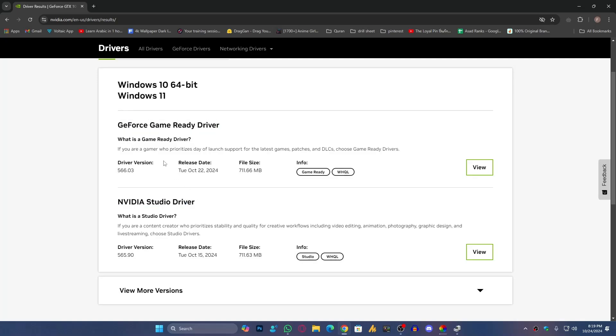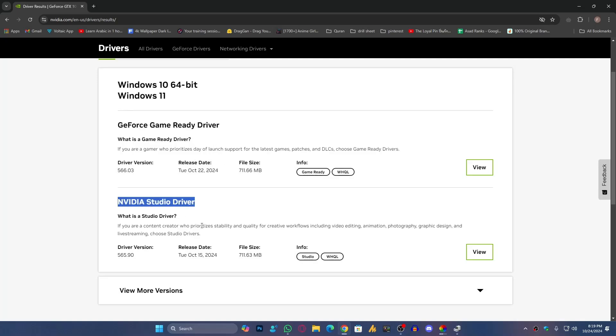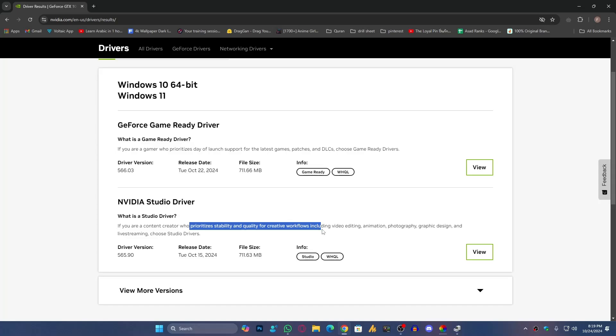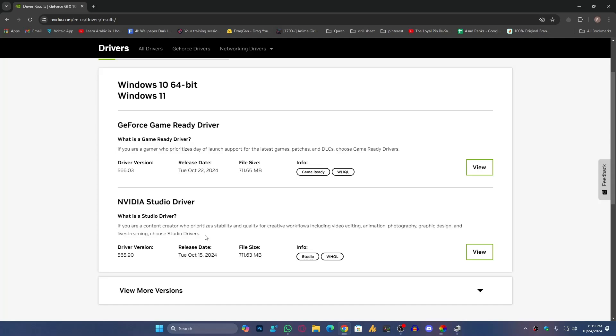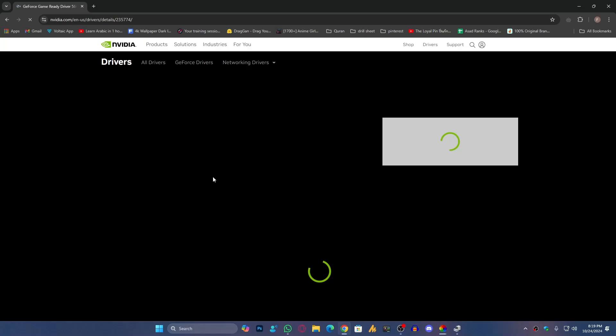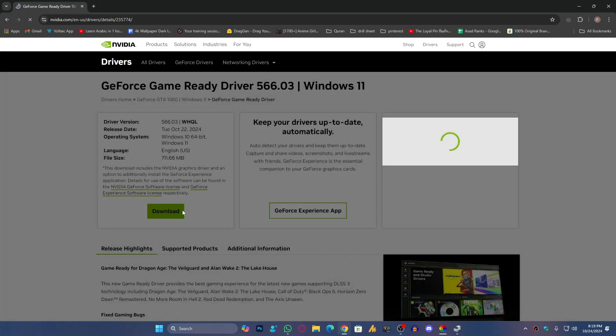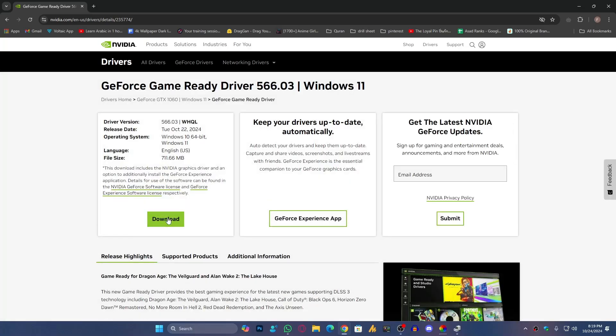Game Ready Drivers are basically optimized for gaming, and NVIDIA Studio Drivers basically prioritize stability and quality for creative workflows including video editing, animation, photography, graphic design, and live streaming. So we're going with the Game Ready Drivers. Just click on View and then click on Download.